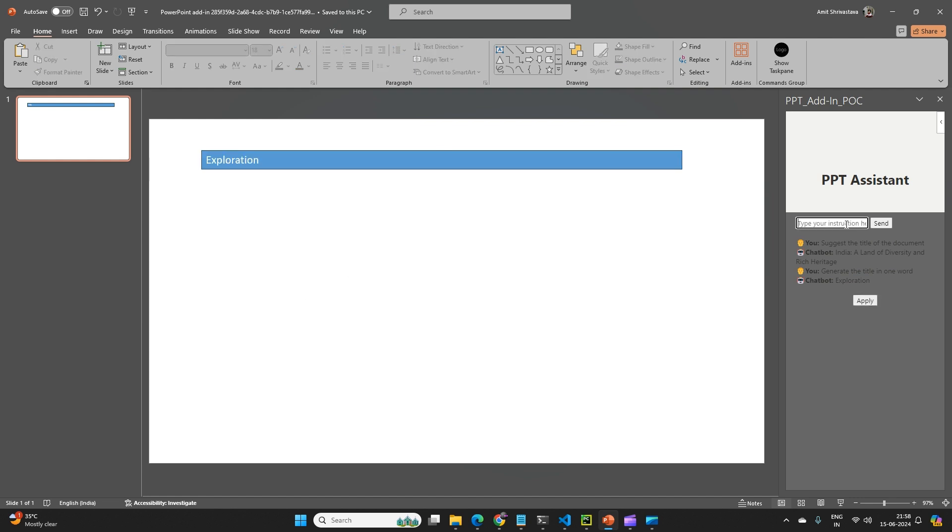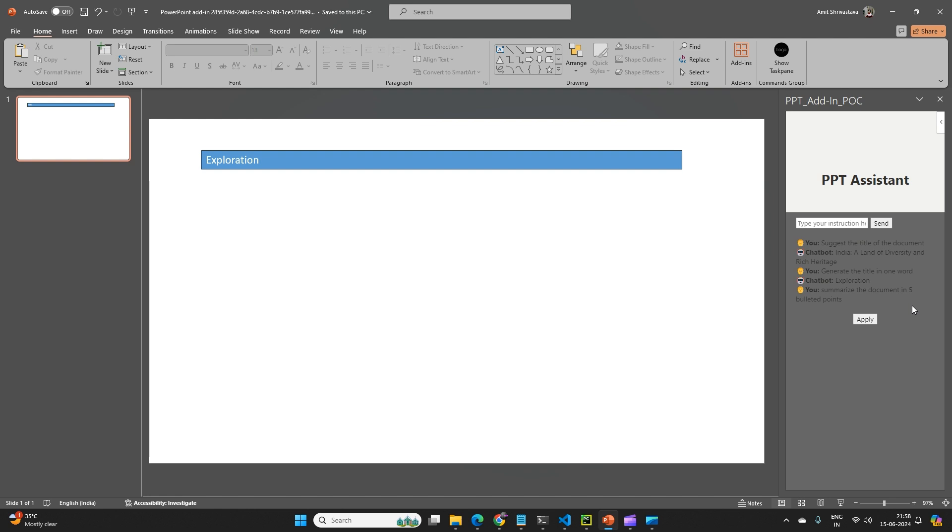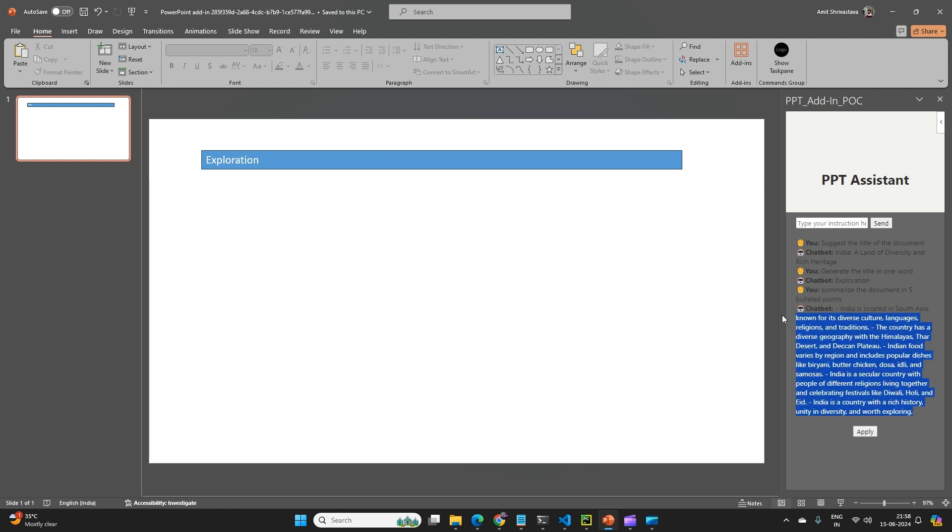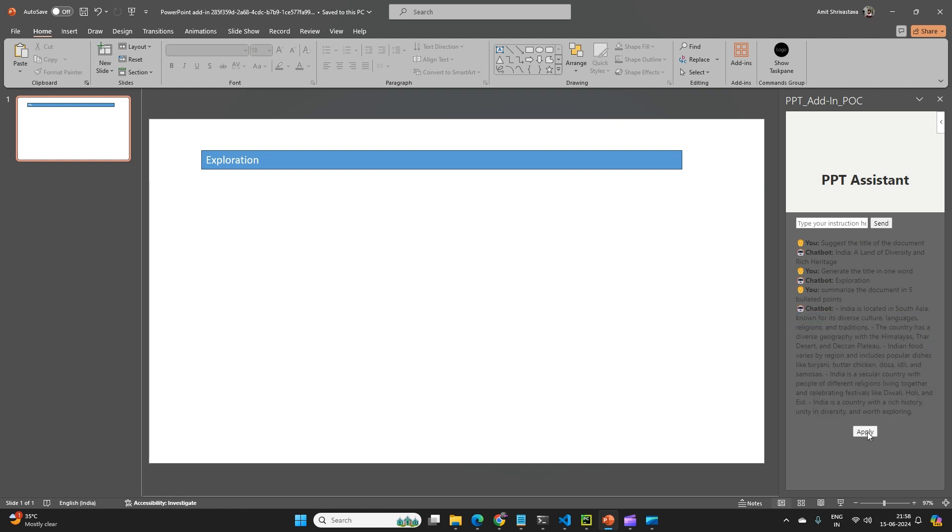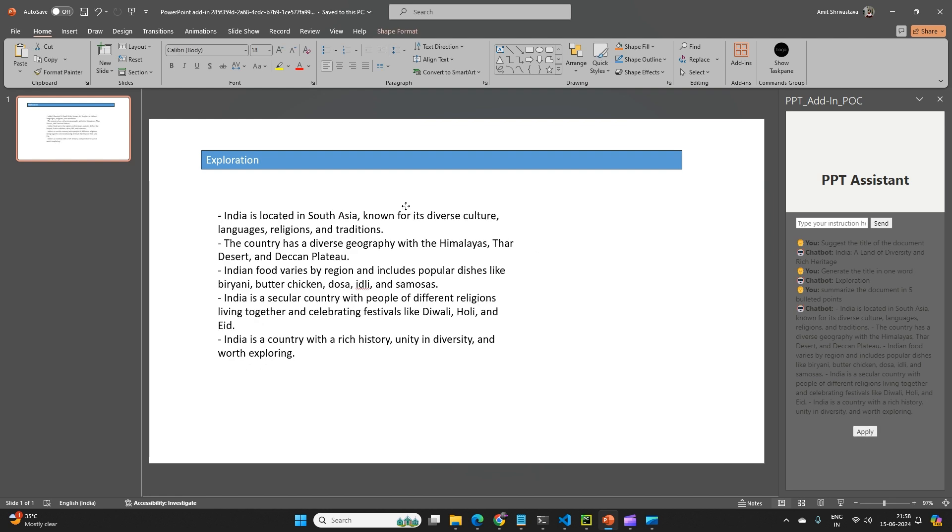Similarly, I can ask it to summarize the document in five bulleted points. So this is what it has given, and if I am satisfied, I can say apply, so this is generated here.